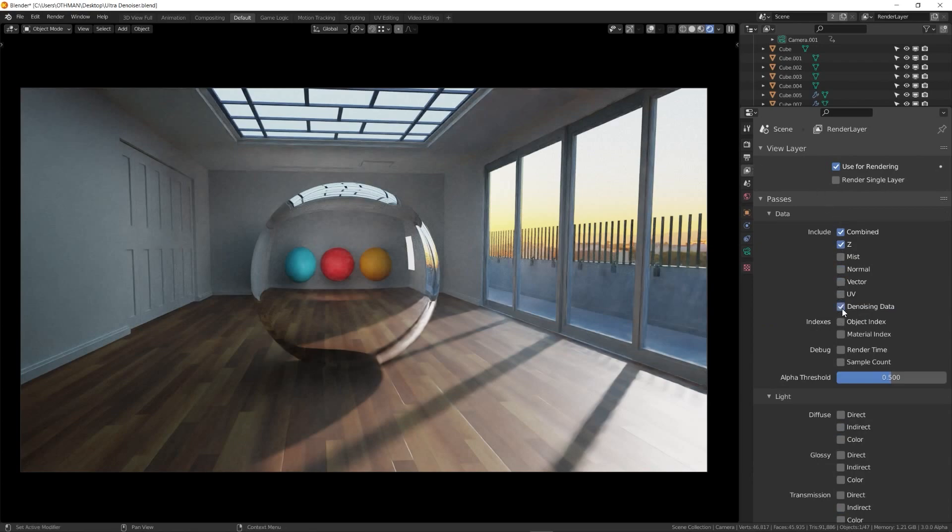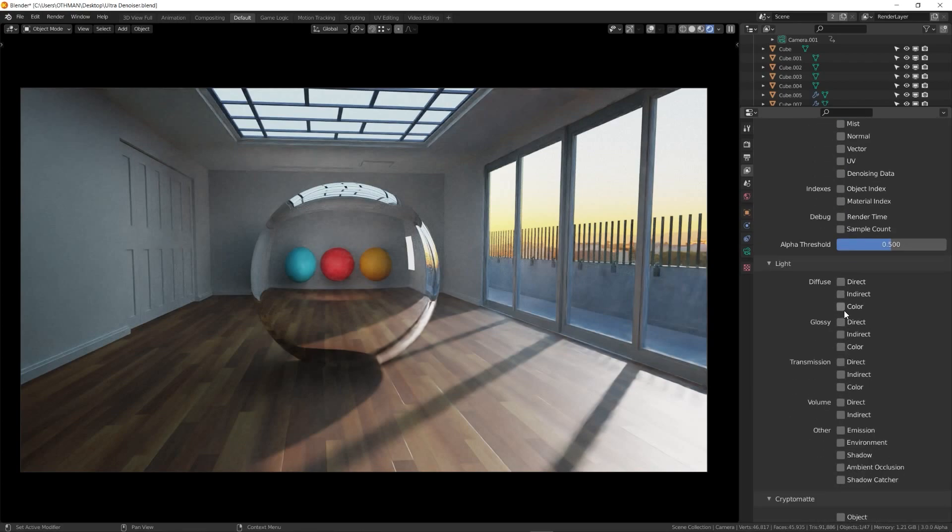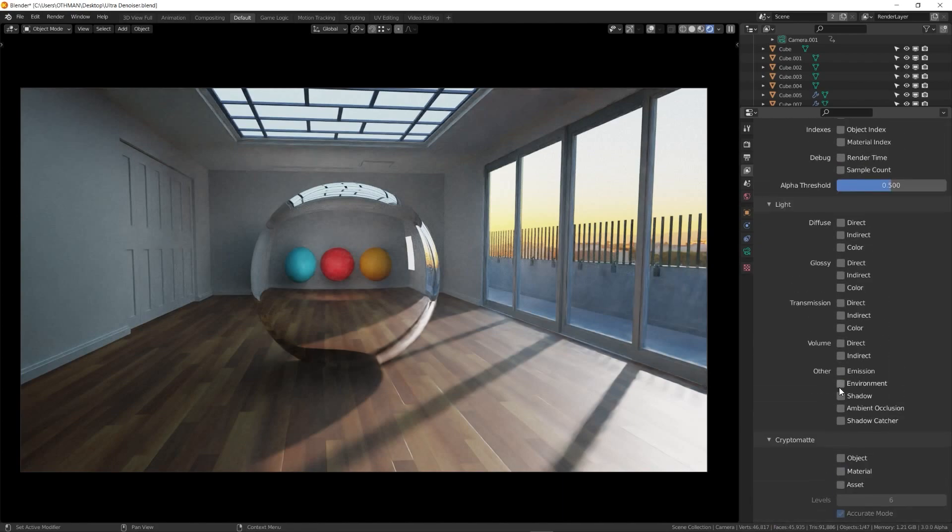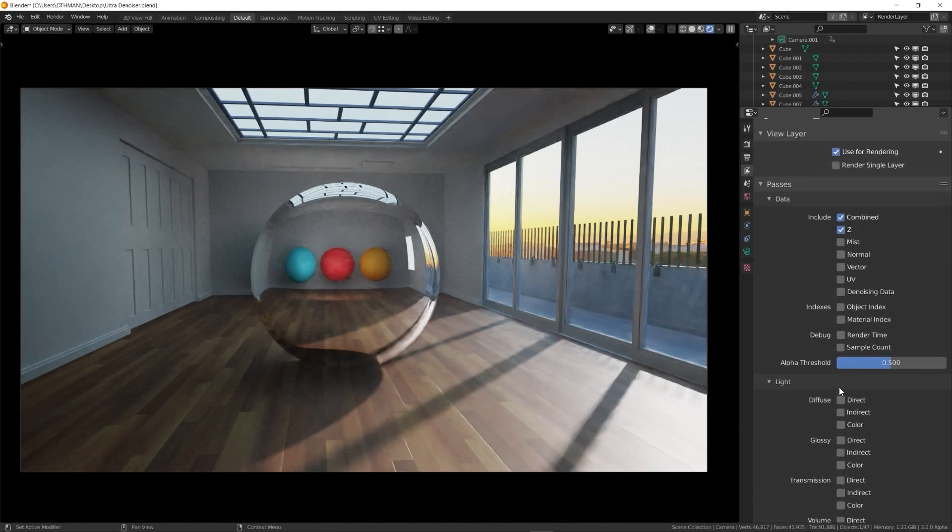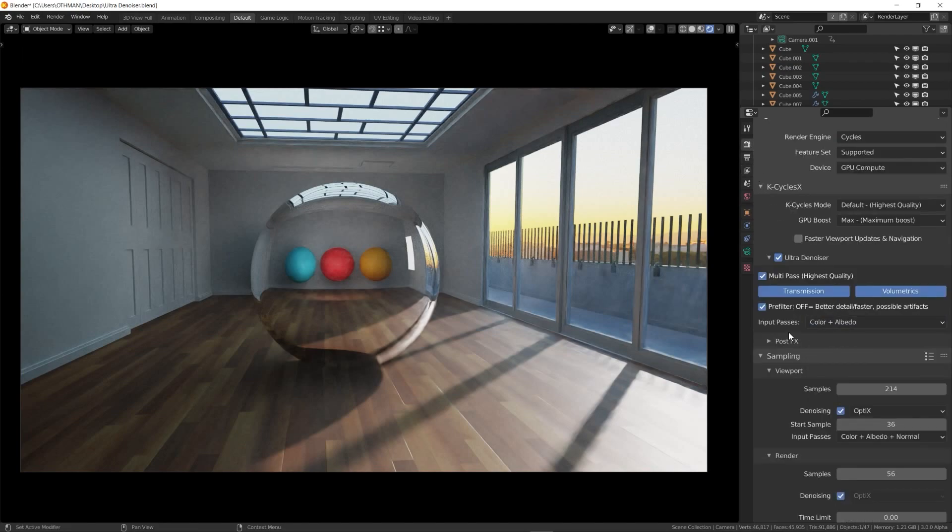The volumetrics and transmission options can be used depending on your scenes. If you have volumetric lighting in your scene, choose volumetric. But if you have glass and transparency materials in your scene, choose transmission. Or you can use them both at the same time.